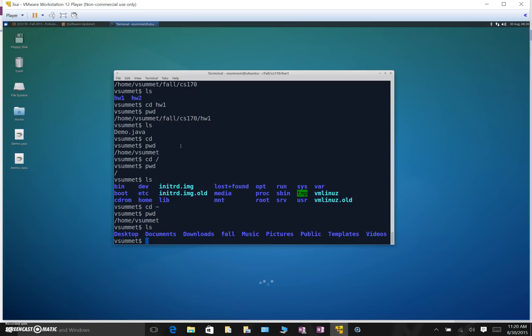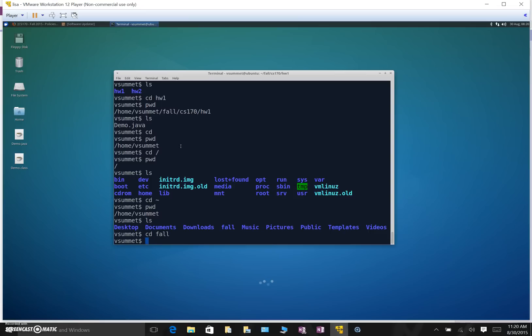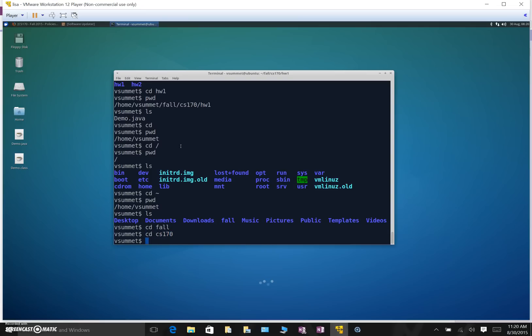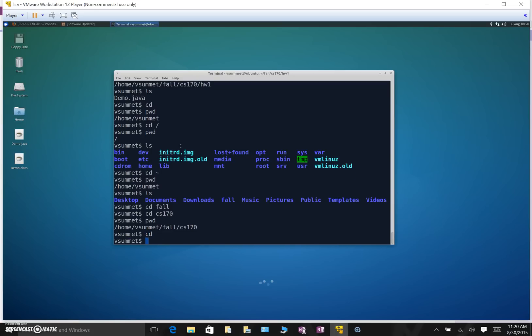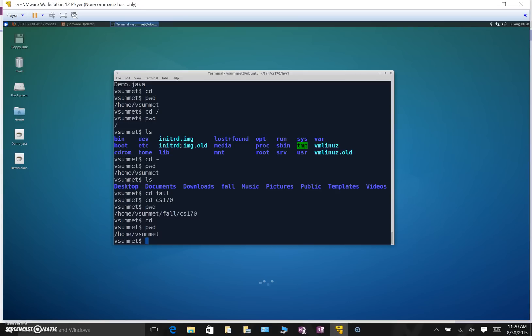Up until now we've been using cd with one argument. It turns out you can use cd with no arguments. So let me navigate here to a subdirectory so you can see how this works. So if I type pwd you see I moved into my fall cs170 directory. If I type cd no arguments and I hit enter, it took me back to my home directory. So that can be a really useful little shortcut for you to get back to your home directory if you need to.